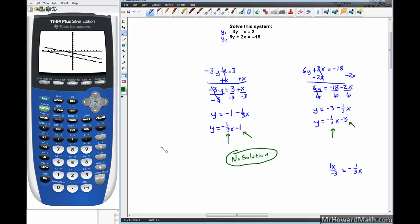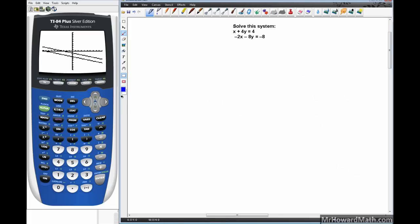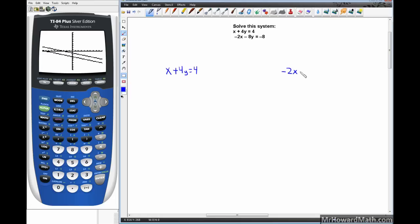One more example. We have two more lines in standard form with x and y on the same side: x plus 4y equals 4, which we'll call y1, and negative 2x minus 8y equals negative 8, which will be y2. We need to get y by itself to use the y-equals, table, or graph method.